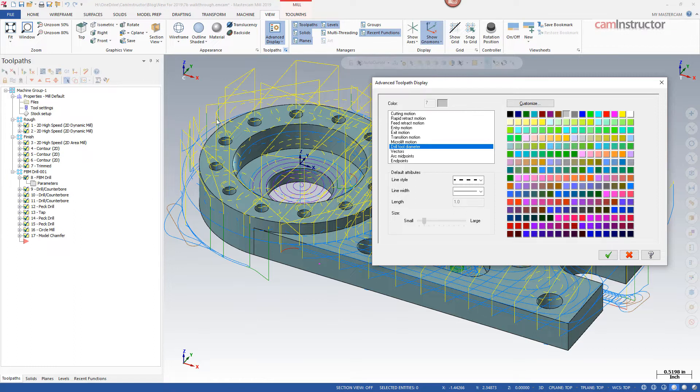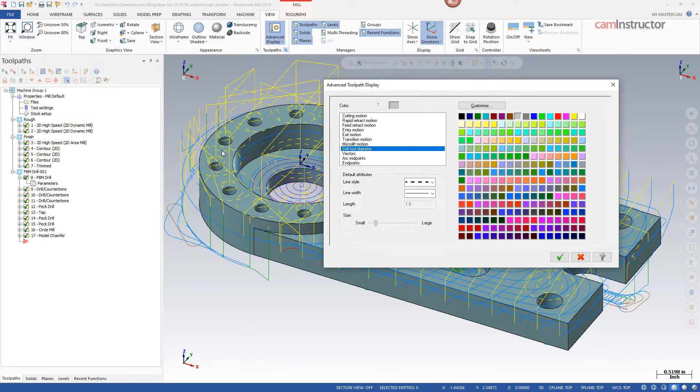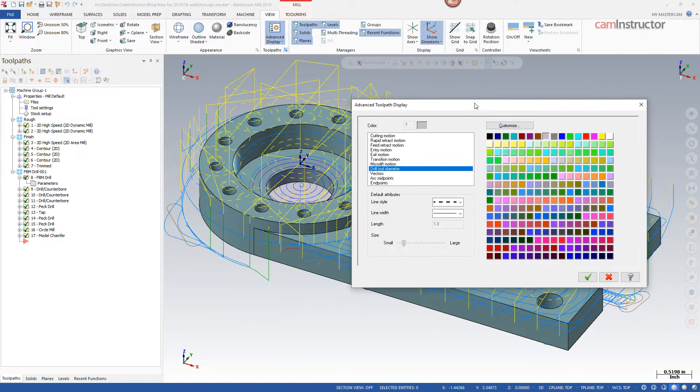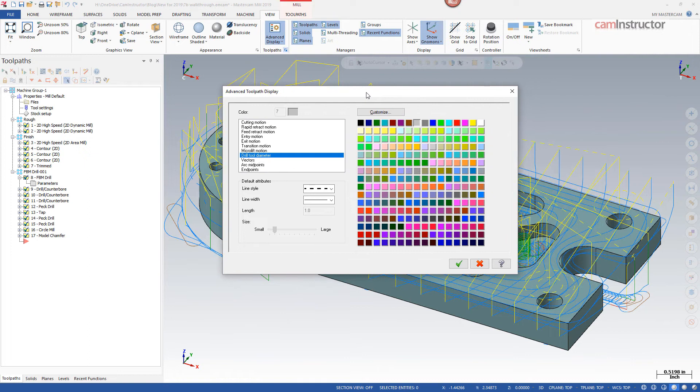So these larger holes here that are showing up, or larger circles, are from the fact that I'm using a larger spot drill on these holes. So that can sometimes be a little concerning, so that's maybe one that you might want to turn off depending on your personal preference.